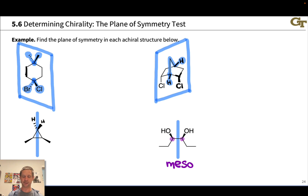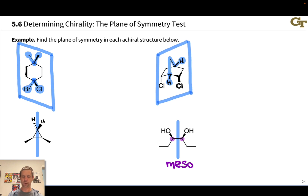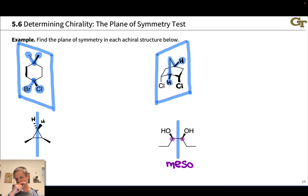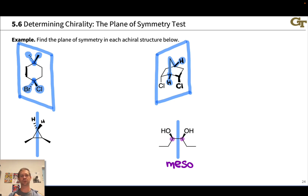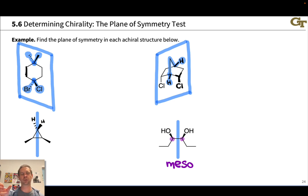The plane of symmetry method is a very attractive approach for determining chirality because we don't have to draw any mirror images or rotate any molecules. That said, you do need to think about conformation in many cases, and sometimes it's helpful to actually redraw the molecule in a way that makes the symmetry more clear to your eyes.